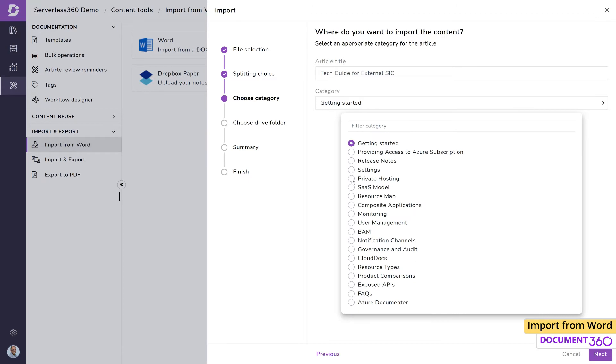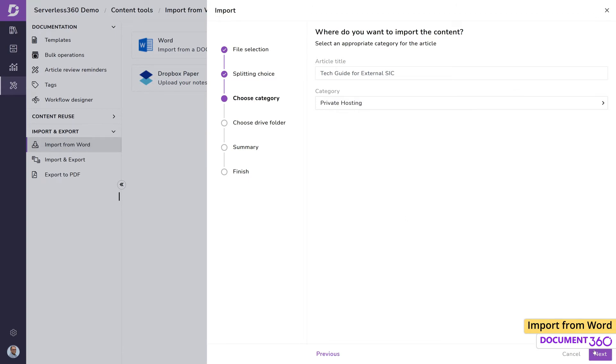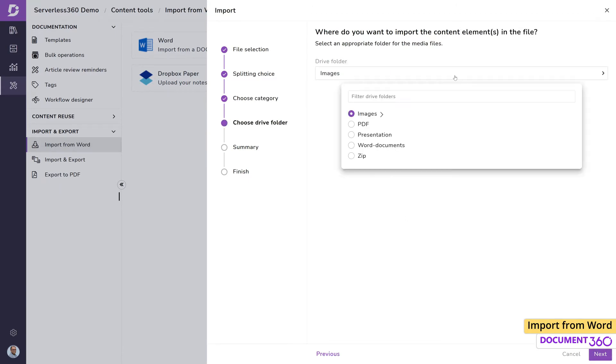Any media files that are present in the document will be stored in the drive during the import process. This document contains a couple of images. Let's put them in the Word document folder.